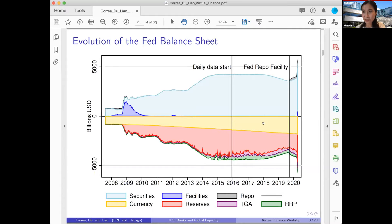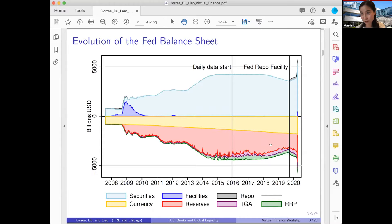That's important for reserve-based intermediation. Another important object is the TGA balance — the U.S. Treasury's money at the Fed, shown in purple. An increase in TGA translates to a reduction in reserve balances, other things equal. That's why it shows up as an important factor that also reduces reserve balance.